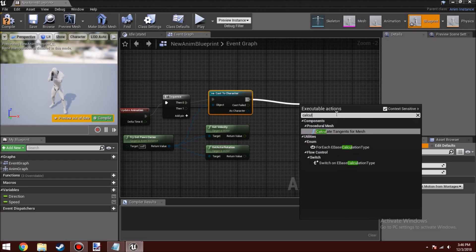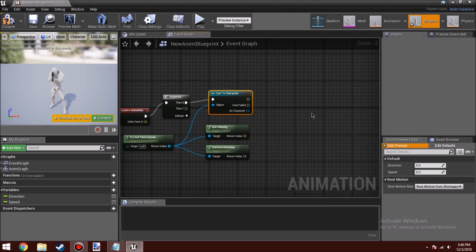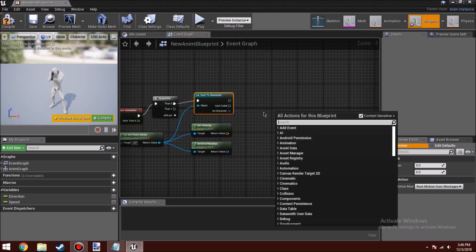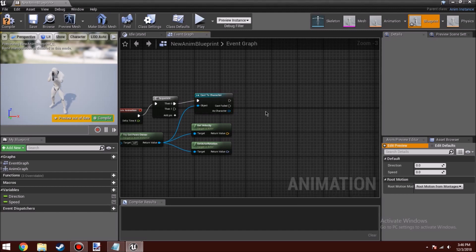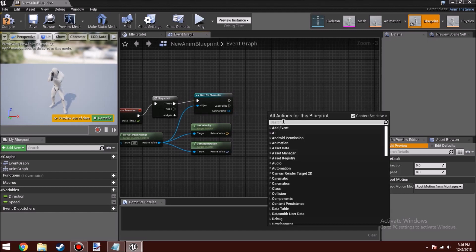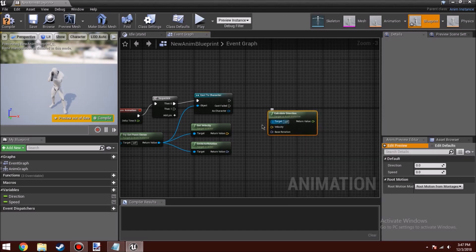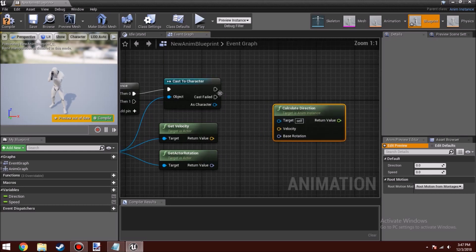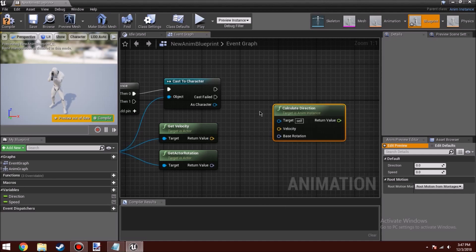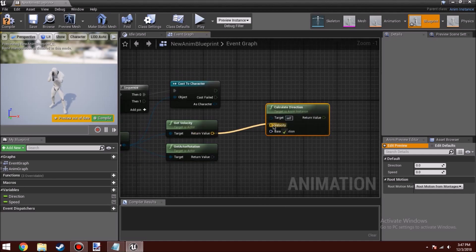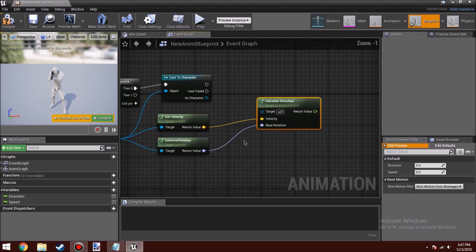When you type in Calculate Direction, there is nothing — no result. So what I did was right-click on the blueprint graph, type in Calculate Direction, and you can still find it there. But surprise: there is no connector for the white wires, which means you'll have to do something different. You can still connect the yellow and lavender wires.